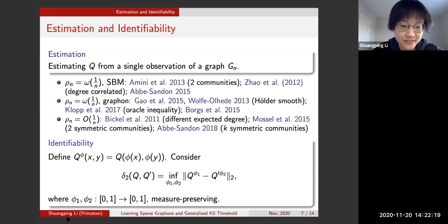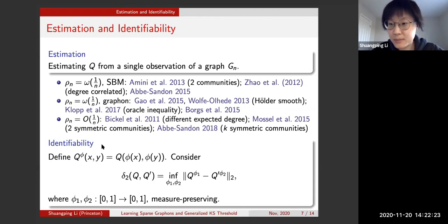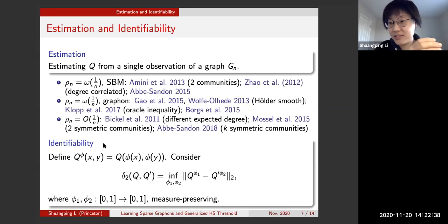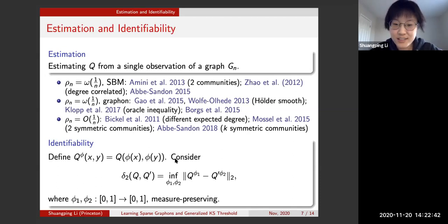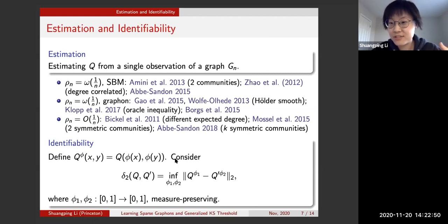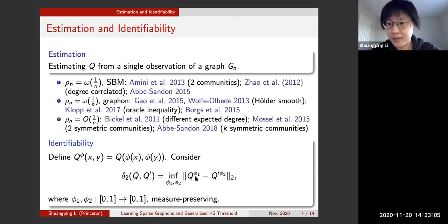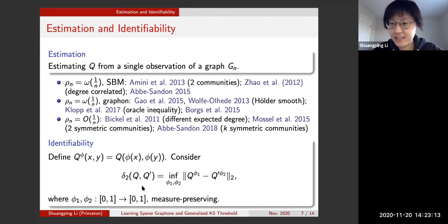Before presenting the main result, there is an identifiability problem: two different graphons can generate the same distribution of G_n, because permuting the vertices or communities gives a different graphon but the same distribution. This motivates defining the delta_2 distance between q and q' as the L2 norm optimized over measure-preserving maps from [0,1] to [0,1].